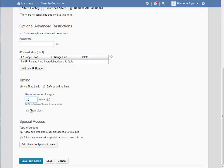You can choose to show the clock. Notice by default the clock is not shown when you choose no time limit.